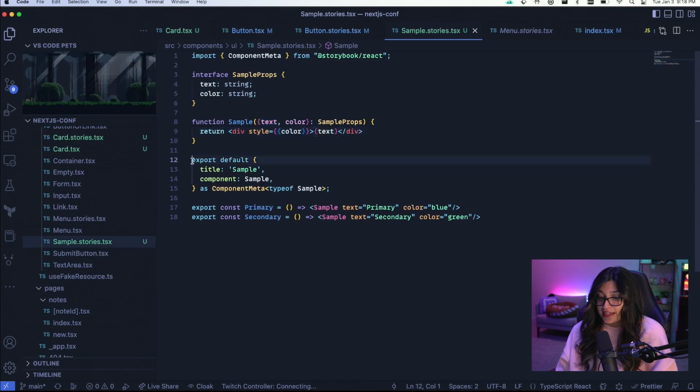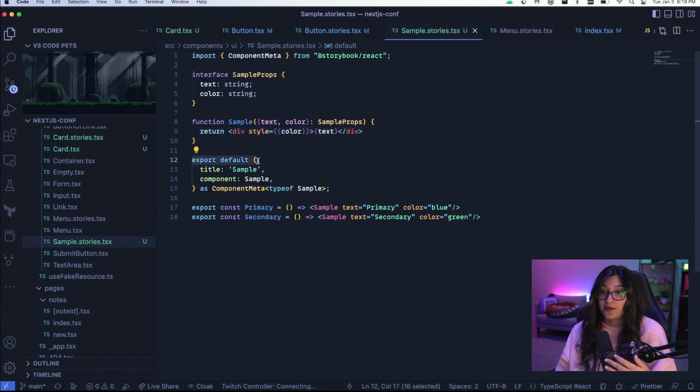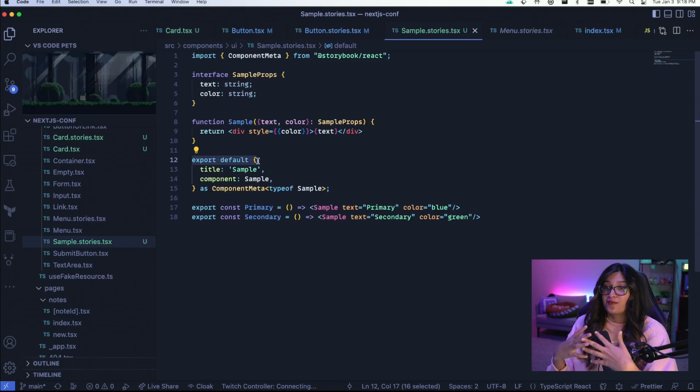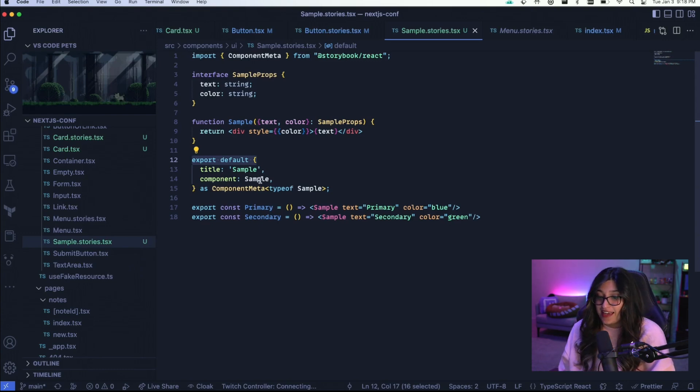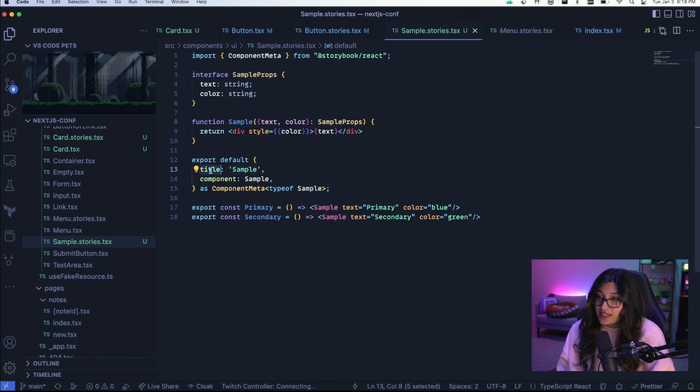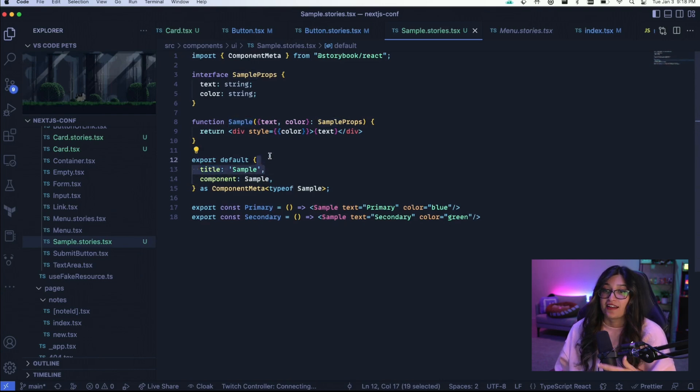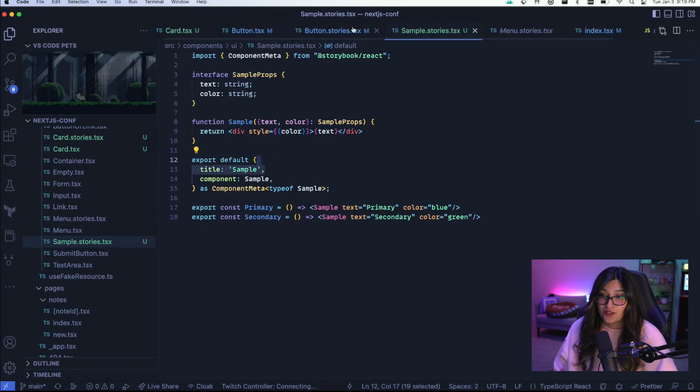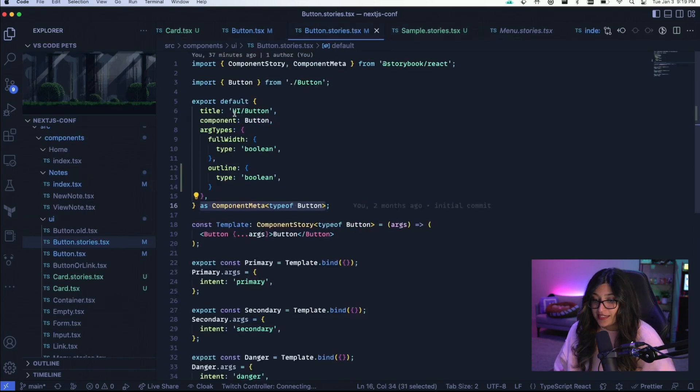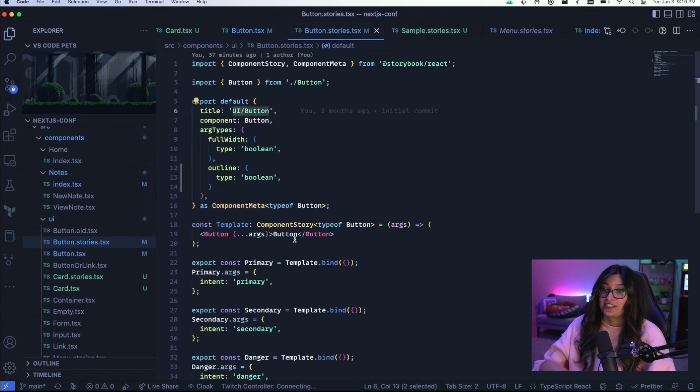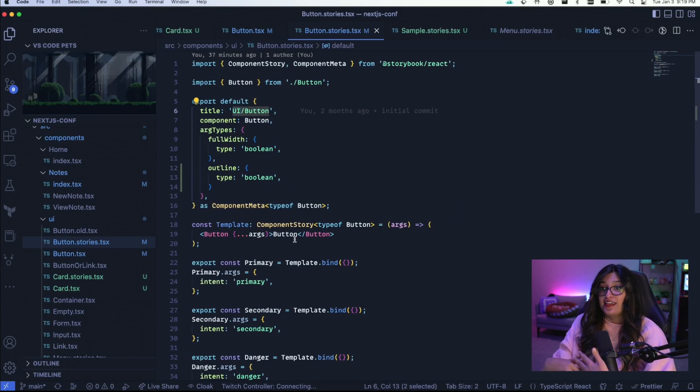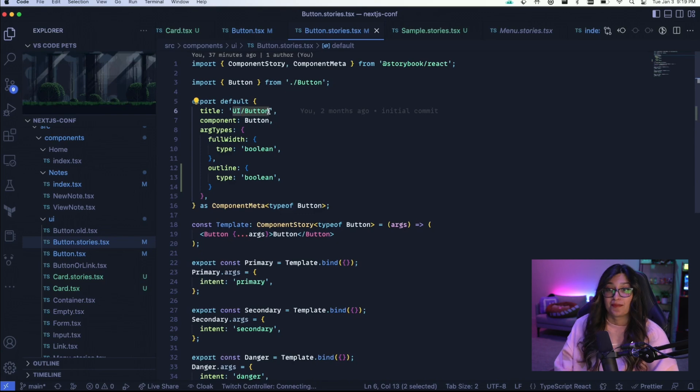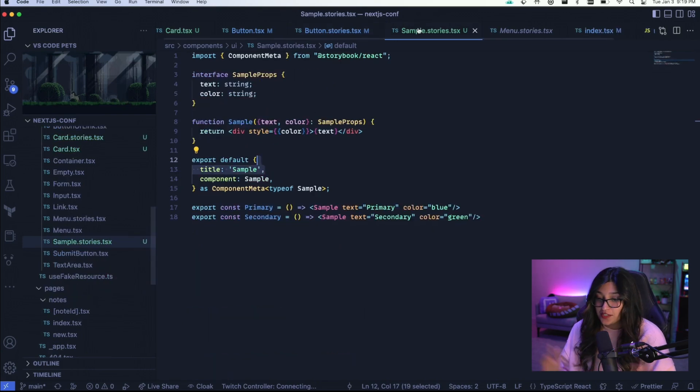In there you have an export default. This export basically says, this is the title of the tab that you want to show when you're running Storybook. And this is the component that you want to render. I don't think you need to set a title. I think it can automatically do that for you, but I usually like to set it. And if you look at my other stories, I set the title to basically UI slash and then the component. You could define this to have even more sub folders. So you could have slash button slash something else, etc. So let's go back to sample.